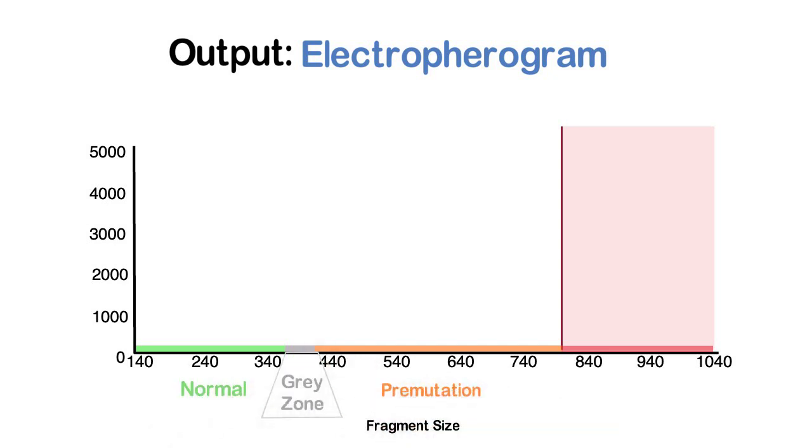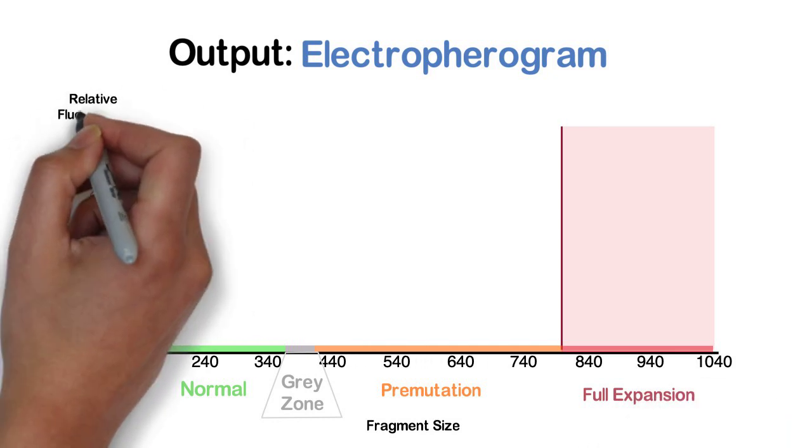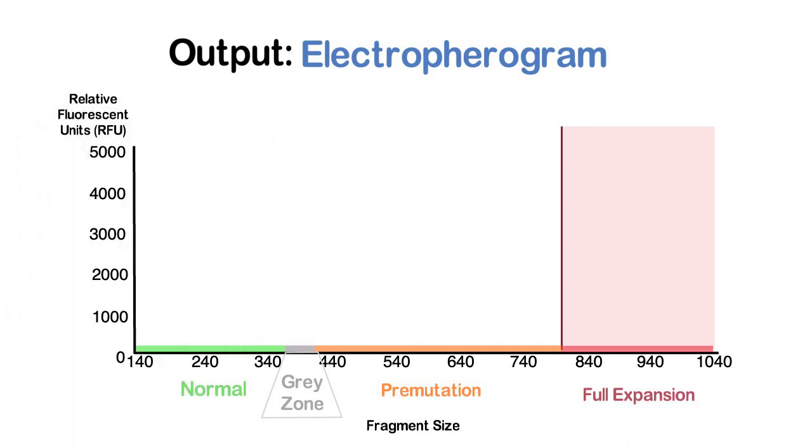the electropherogram can be divided into the same categories of normal, grey zone, premutation carrier, and full mutation expansion. The y-axis measures the relative fluorescence of the fragments. The PCR products are detectable with high sensitivity due to the fluorescent tag incorporated with the forward primers. The greater the relative fluorescence, the greater the number of fragments of that size.